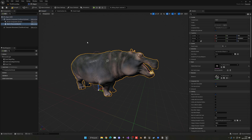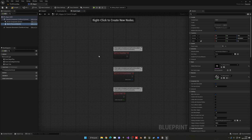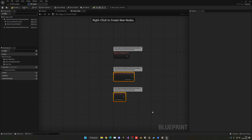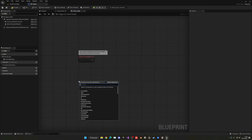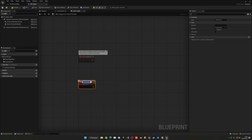Now we're going to make this AI walk around a certain area. Go ahead and delete everything in the event graph except for Begin Play, and then create a new custom event called Roam Around.